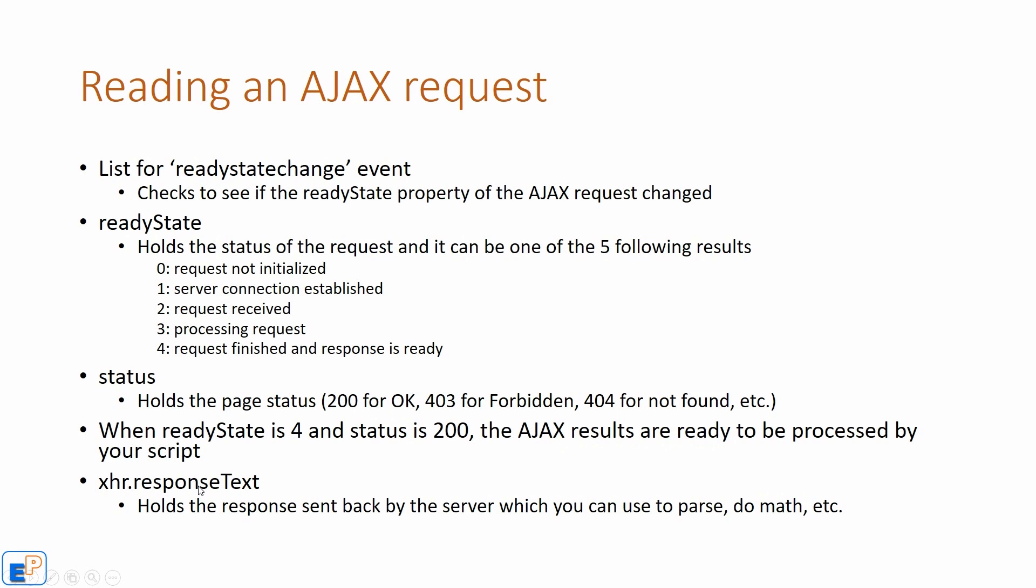And how do you read that? You read it with a property called response text, which is part of XHR. So it holds the response sent back by the server, which you can parse, do math, et cetera, whatever you want with it.